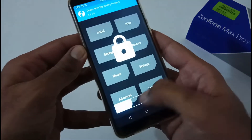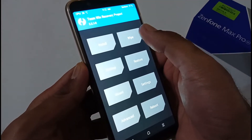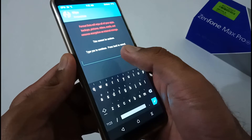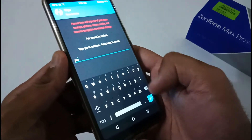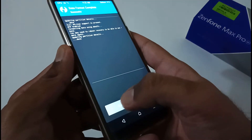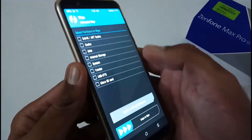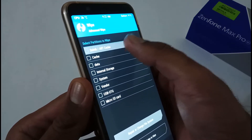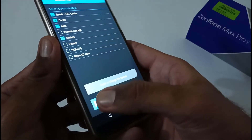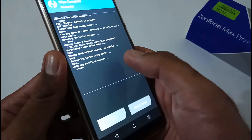We have booted into recovery mode. As per my article, first we have to format data. Tap on Wipe, then Advanced Wipe, then Format Data. It will ask you to type 'yes' to confirm — tap the blue button and formatting will start, which takes just two to three seconds. Then go back to Advanced Wipe and select four partitions: Dalvik, Cache, Data, and System. Swipe to wipe, and it will take two to three seconds.